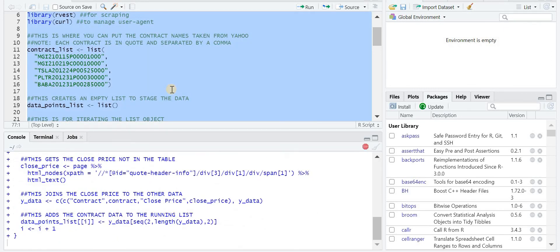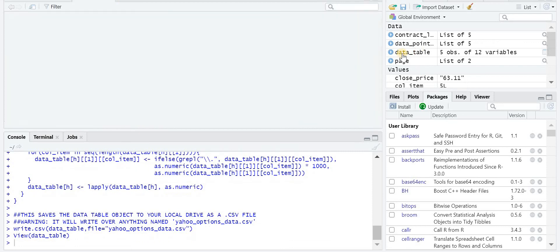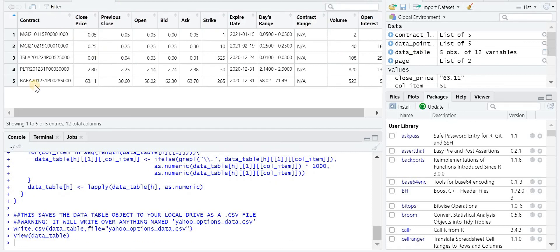And run it again. So again, this saves over the file I just created. And you can see that the data table has the two that we just added.